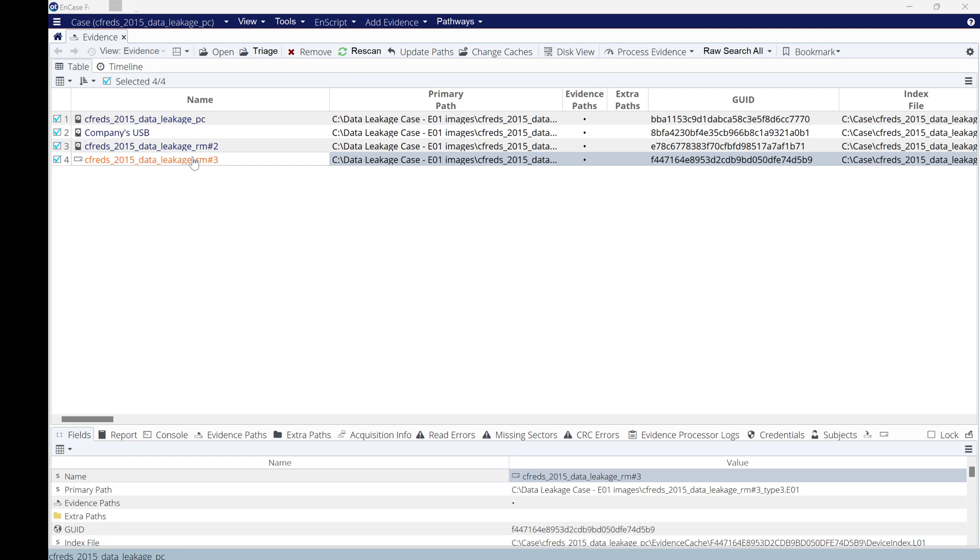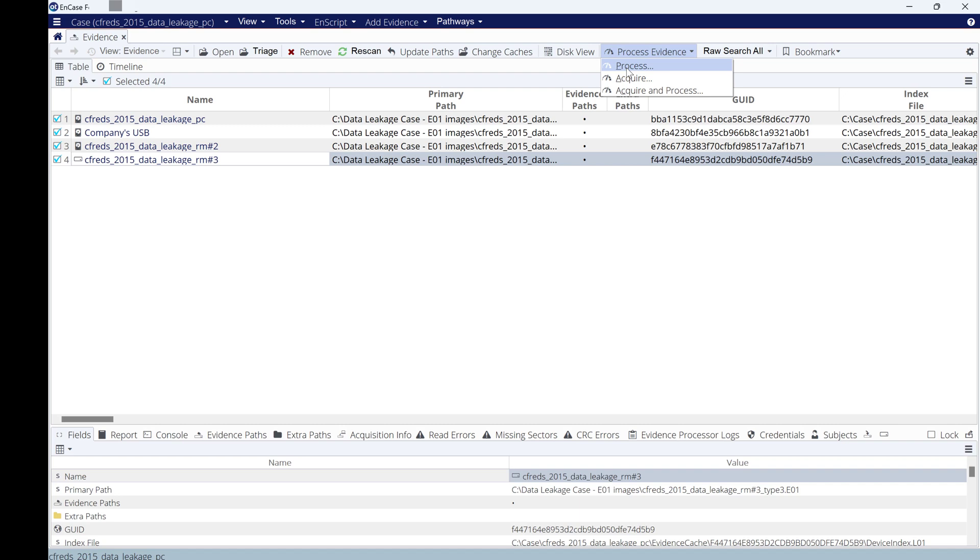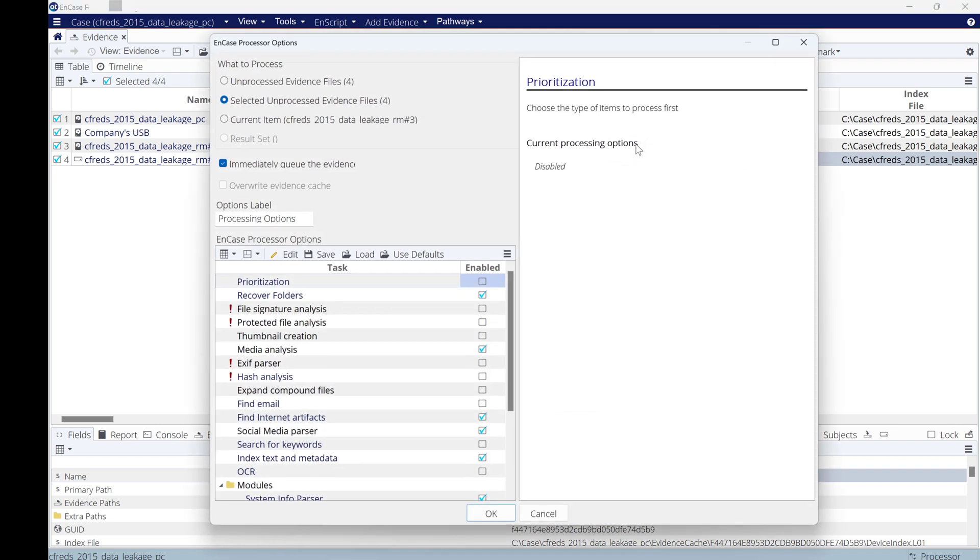To run the process, make sure you click on the four of them and you go to Process Evidence and click Process. There's another way to do that, but let's do it this way. Once you click Process, you need to make sure to select what you need to process exactly.